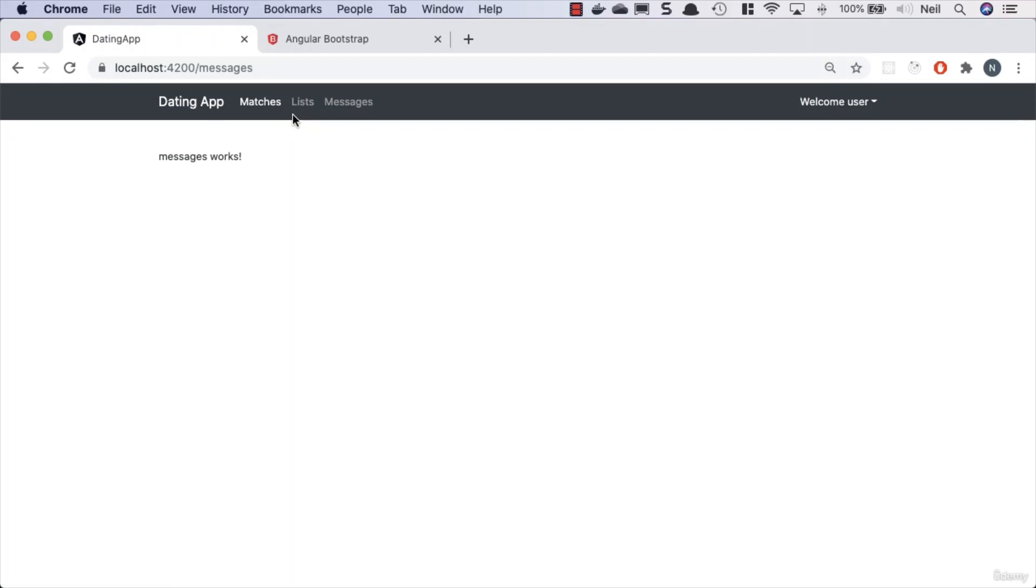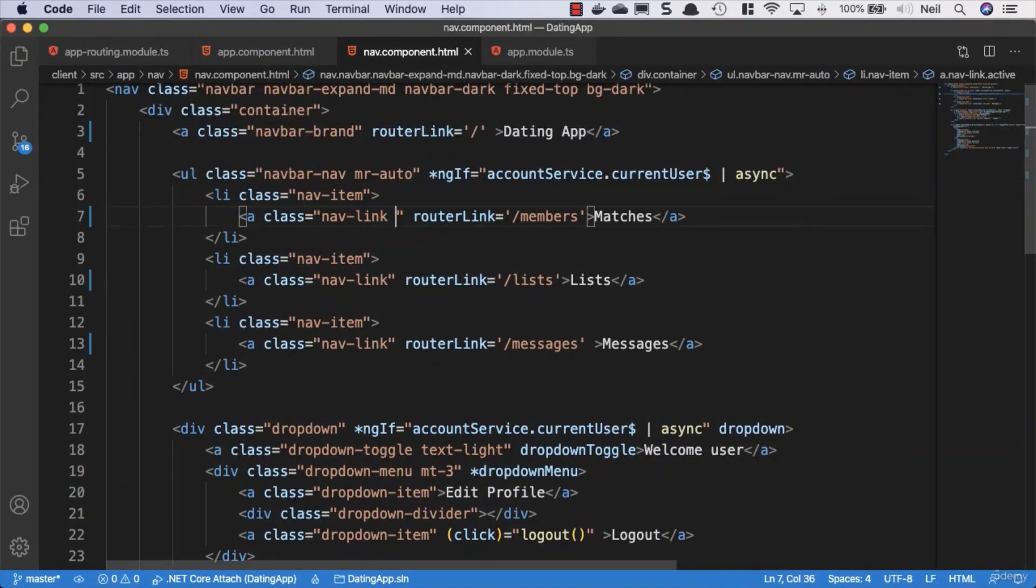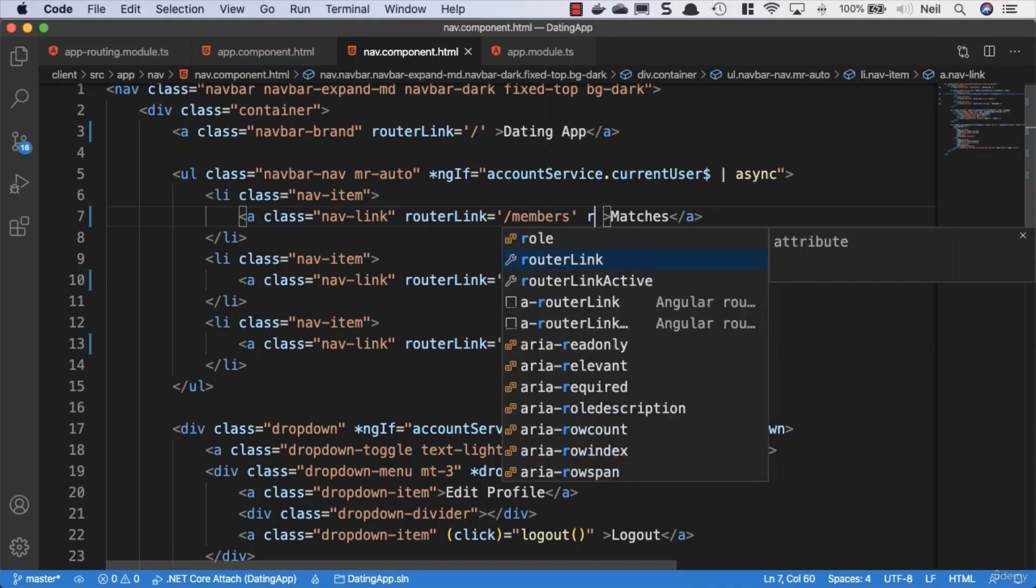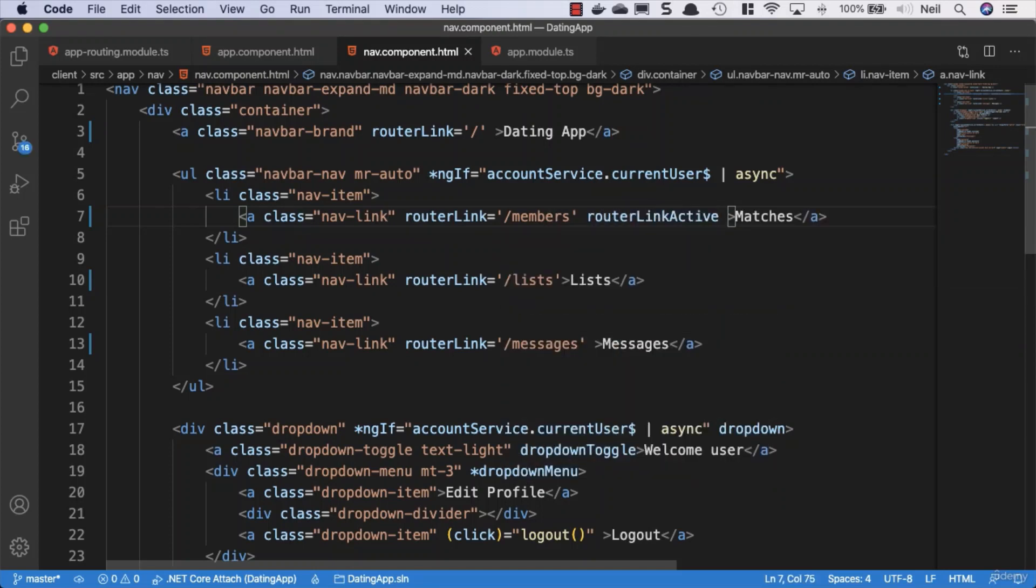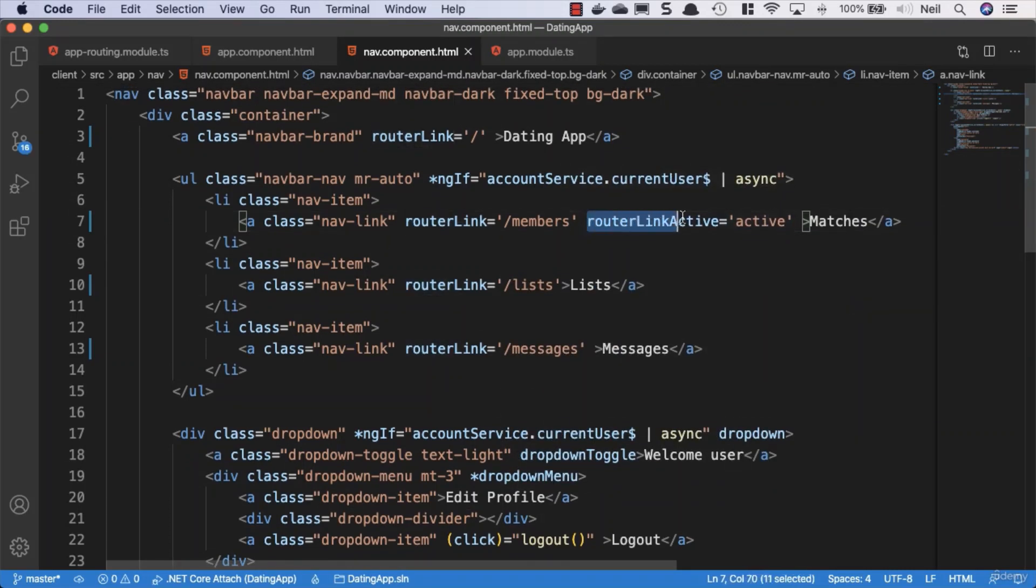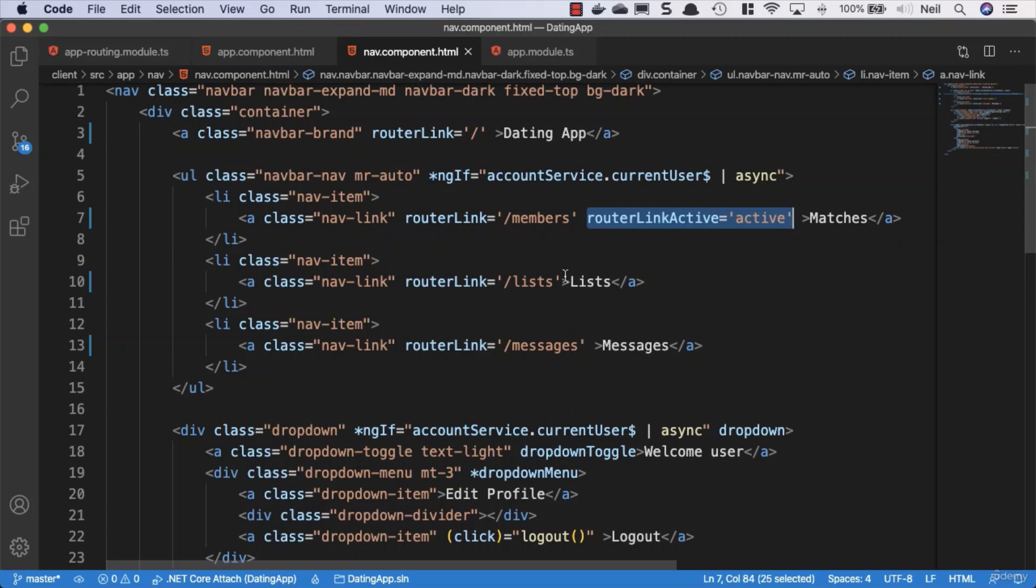But we want the router to be able to apply that class to our nav links when somebody routes to that location. So instead of hard-coding it in here, what we can specify is the router link active property, and then we can set this equal to active. We could do the same for each of the other links in here as well.